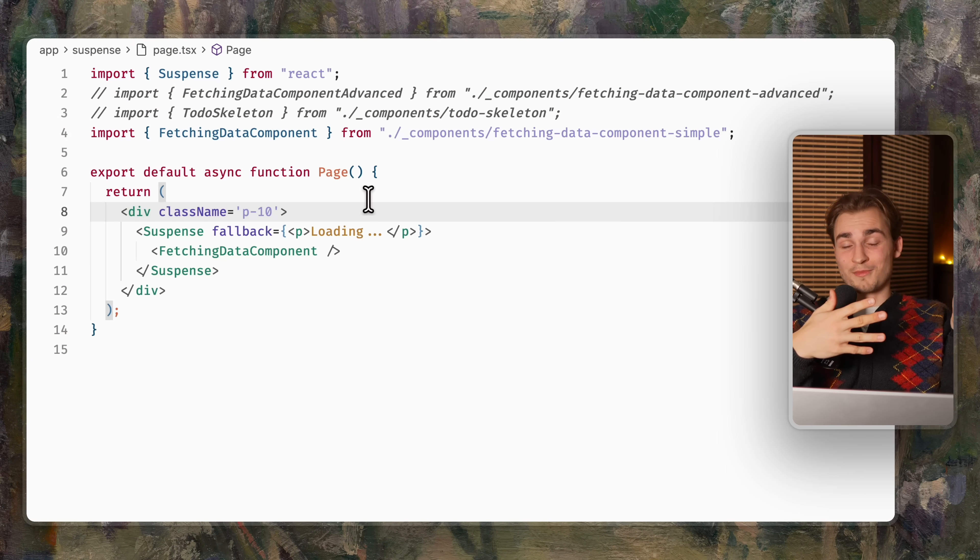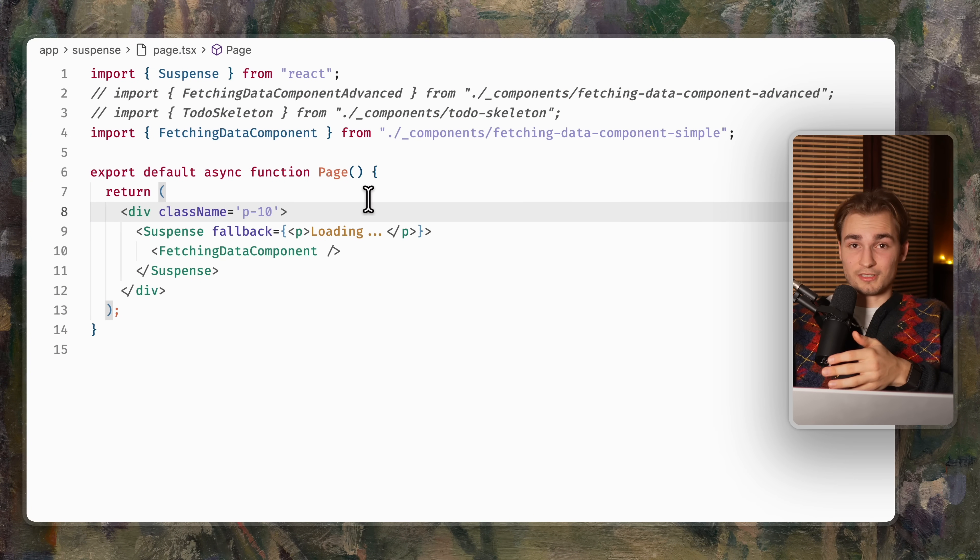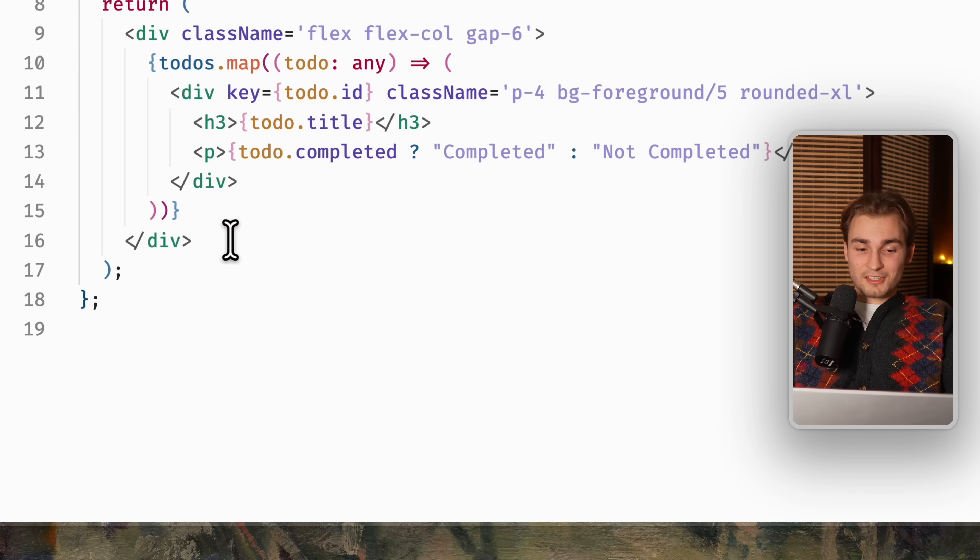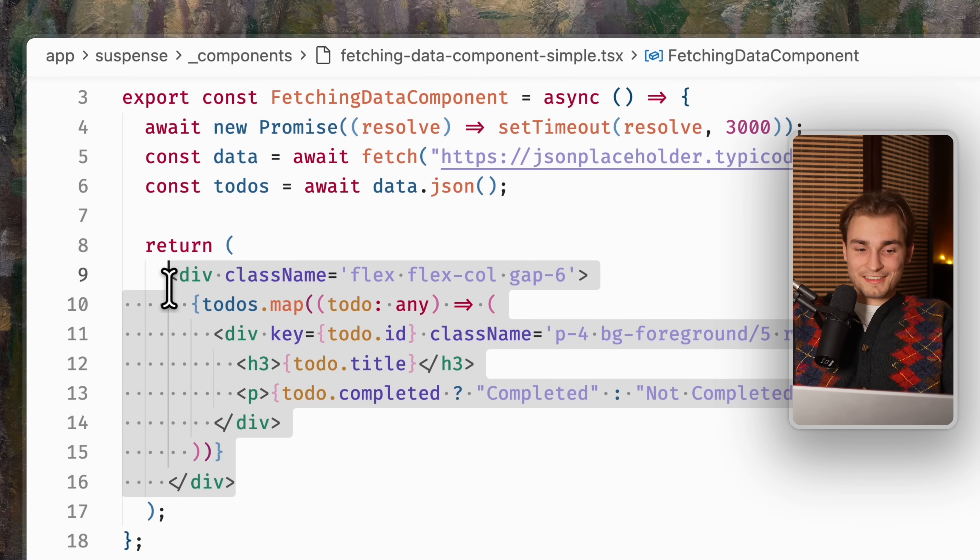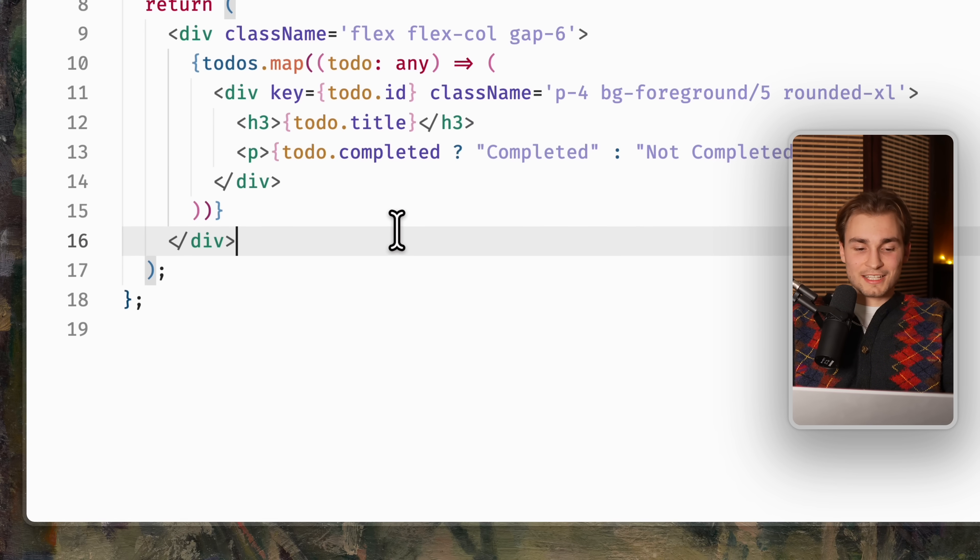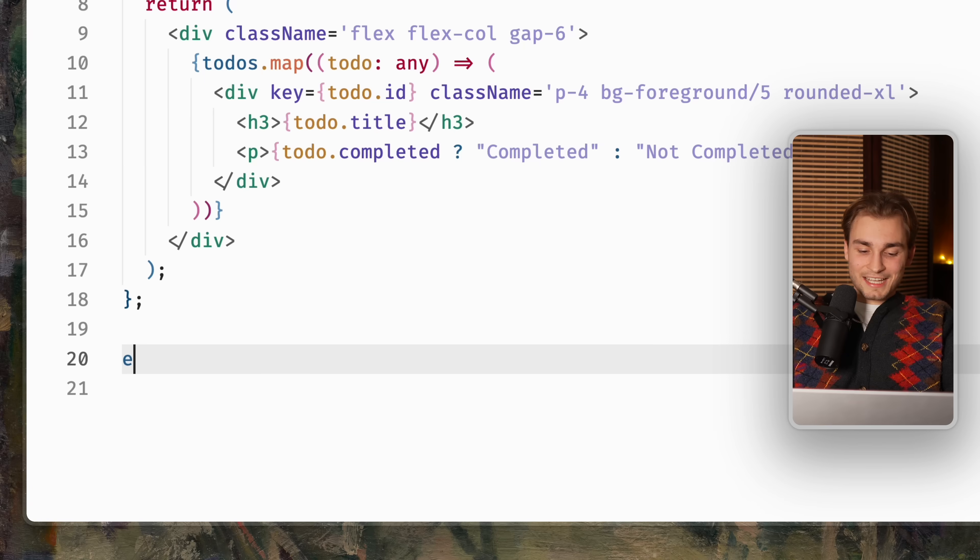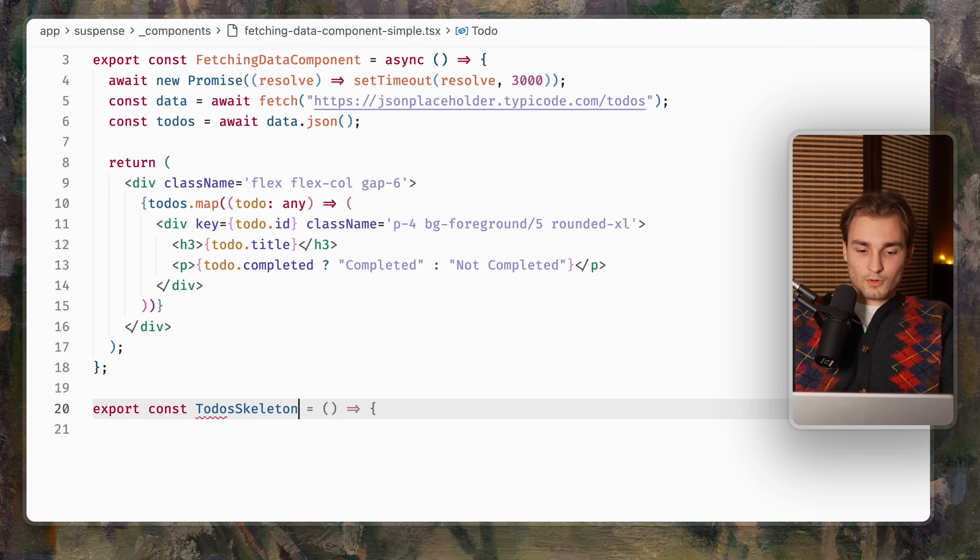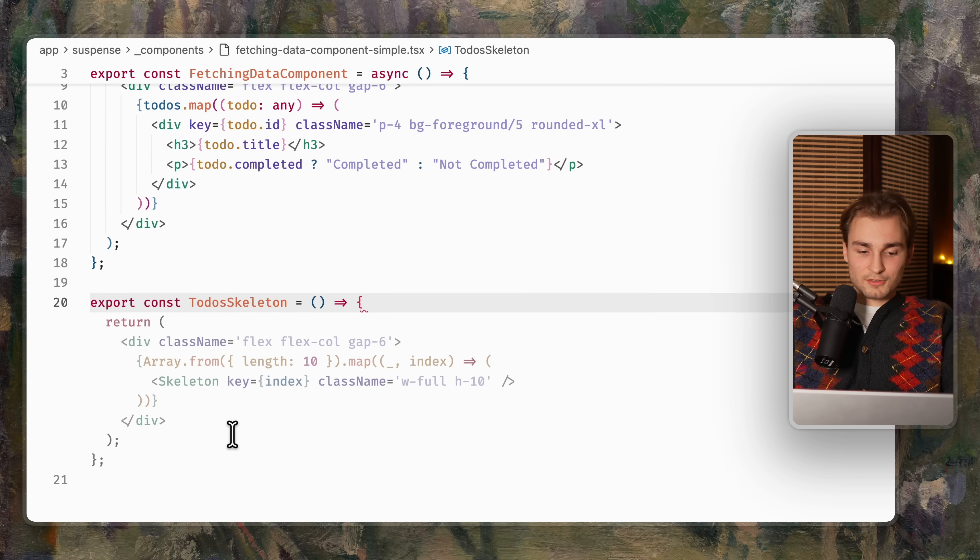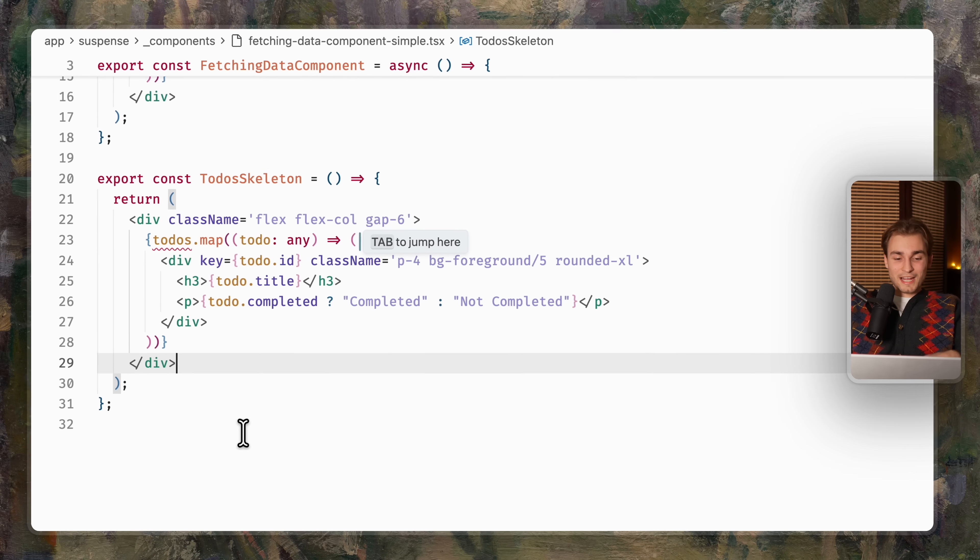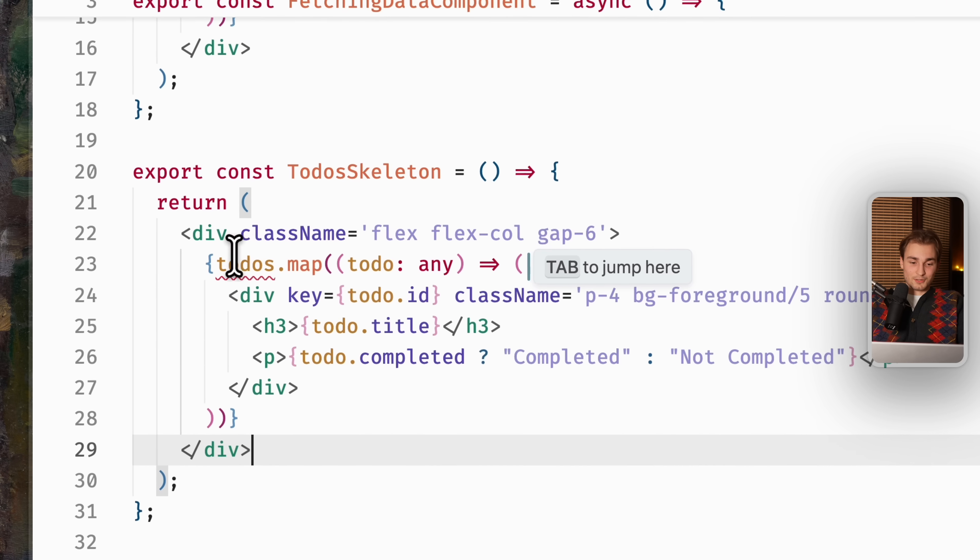Instead of doing the whole thing automatically, I did it manually. So you're taking your fetching data component, take the HTML or JSX or whatever you want to call it and create a new component that you will call for example, a todo skeleton. Yeah, my AI is already doing that for me.